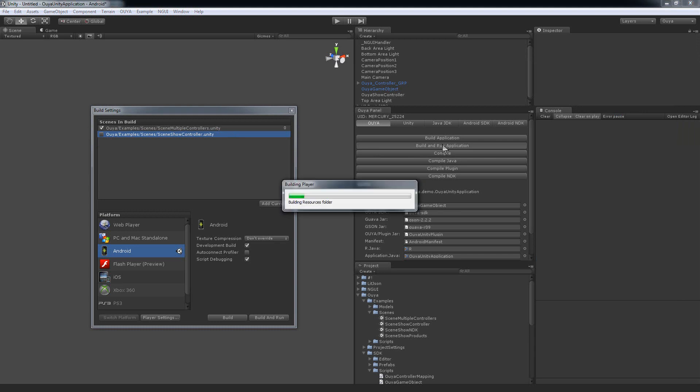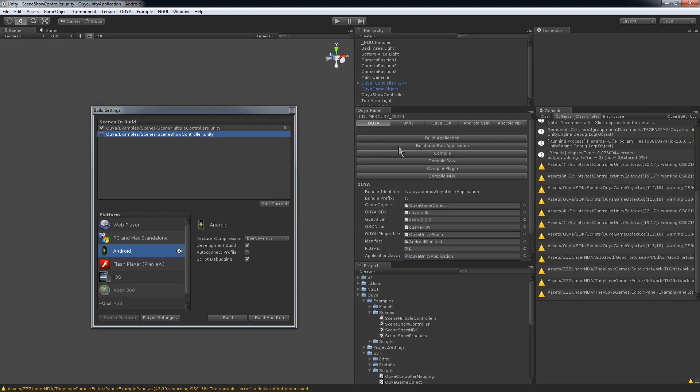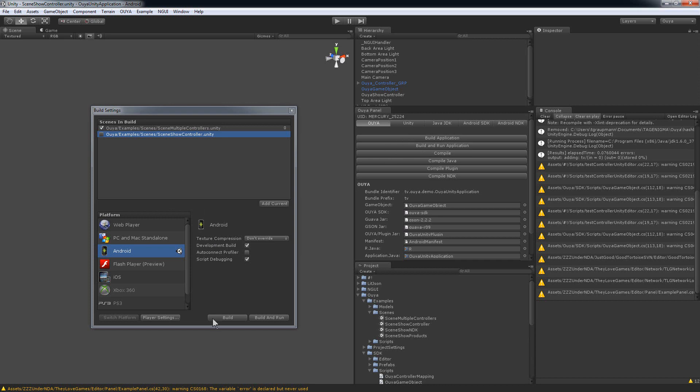Some things to keep in mind. Two things to note: in Unity Android Basic you can't click the build application or build and run application buttons in the OUYA panel. It won't do anything, you'll get an error about it's not supported. So in the case that you have Basic, you just want to use the build settings build and build and run buttons since it's not scriptable for you.